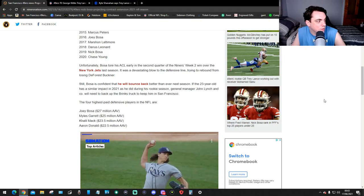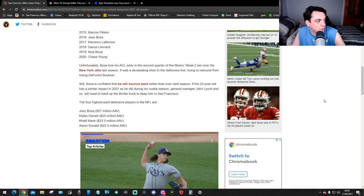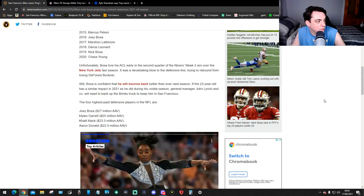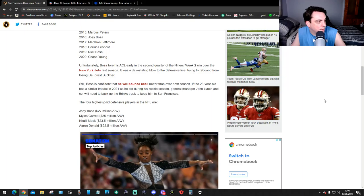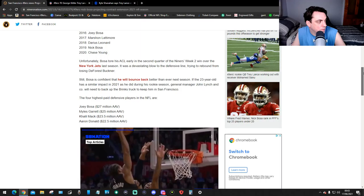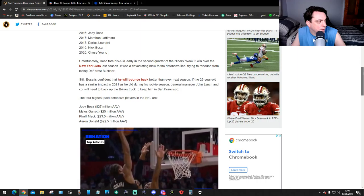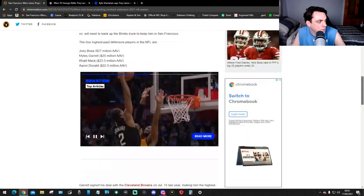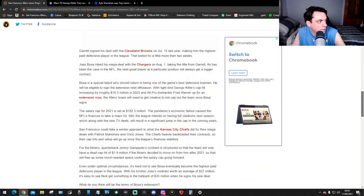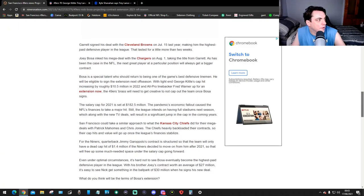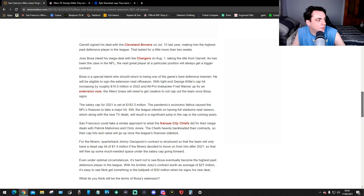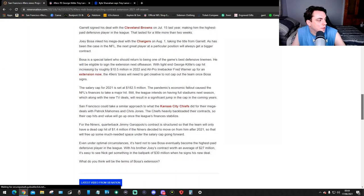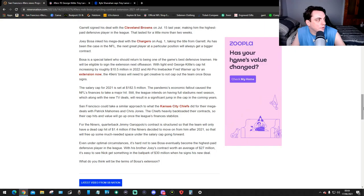After the 23-year-old has a similar impact in 2021 as he did in his rookie season, general manager John Lynch and company will need to back the Brinks truck to keep him in San Francisco. The four highest paid defensive players in the NFL are Joey Bosa at 27 million, Myles Garrett at 25 million, Khalil Mack at 23.5 million, and Aaron Donald at 22.5 million. Garrett signed his deal with the Cleveland Browns on July 15th last year, making him the highest paid defensive player in the league.